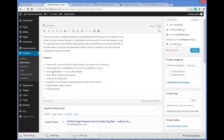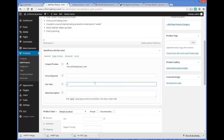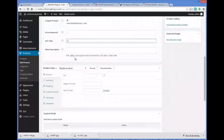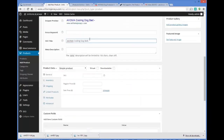It's got the features listed and the next thing is we've got our title tag. I'm going to call this 'Acoma Cooling Dog Bed,' and then I'll put the model number up here — it's HC-1001. I like to put model numbers in because people do search for products by model number.